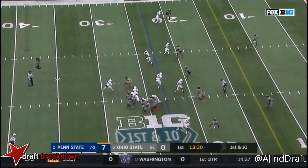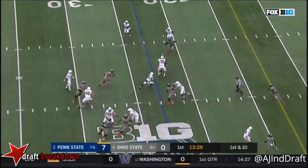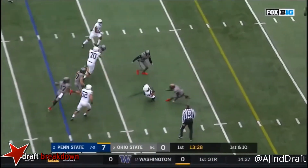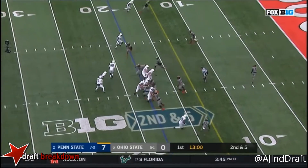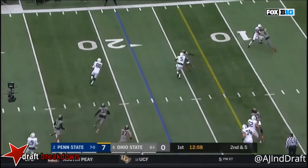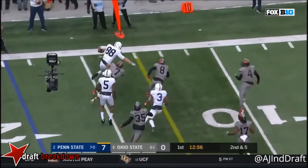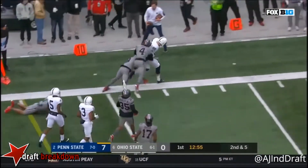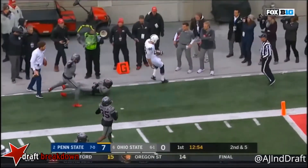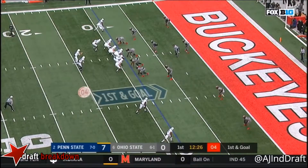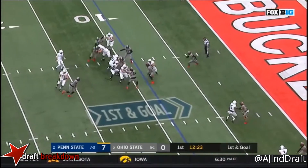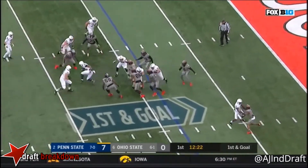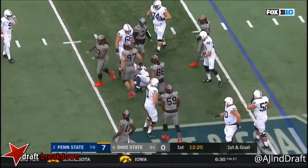43. McSorley, shovel pass. Barkley, all sorts of running room. Lines up in the backfield with him. McSorley fires it out. The sickie hits the sideline. Barkley looking, picking, reverses and goes down.